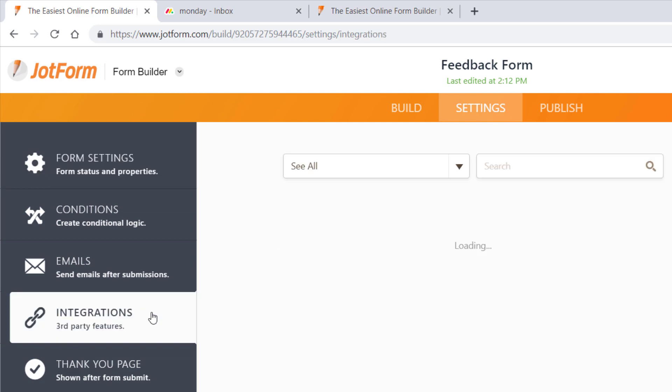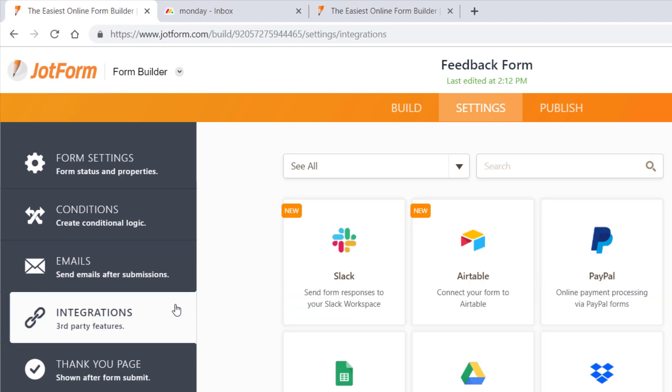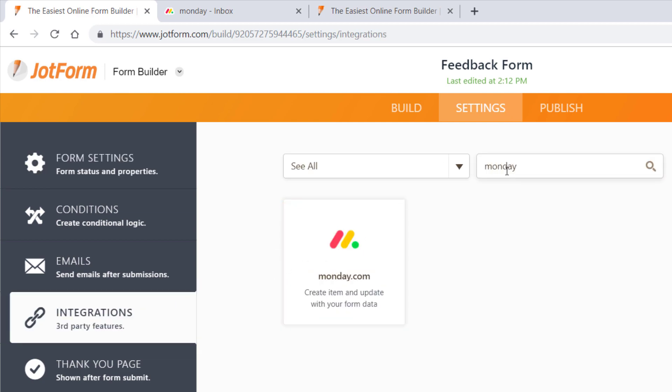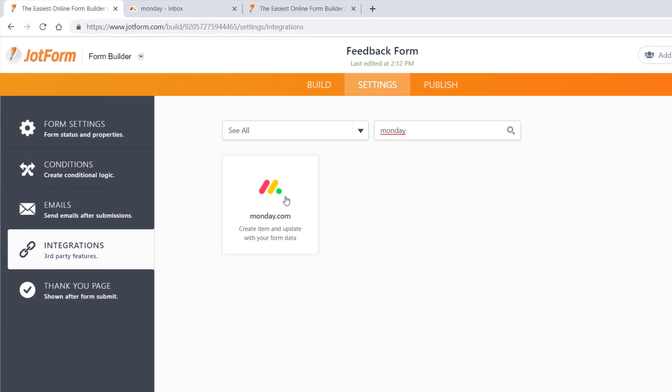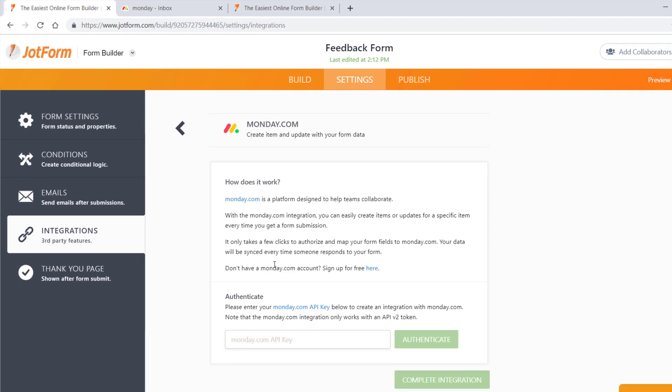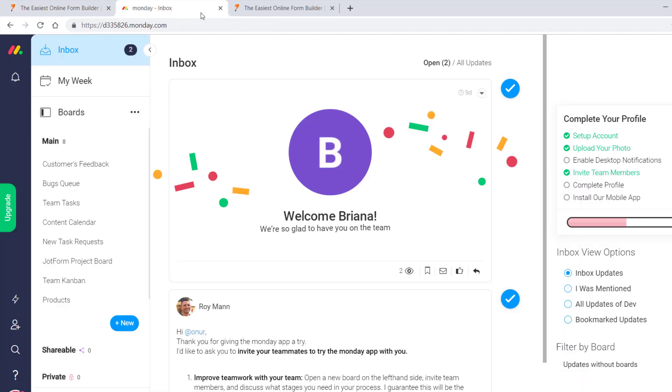Click the Integrations tab and search for Monday.com. You will need to enter your Monday.com API key to authenticate your account.